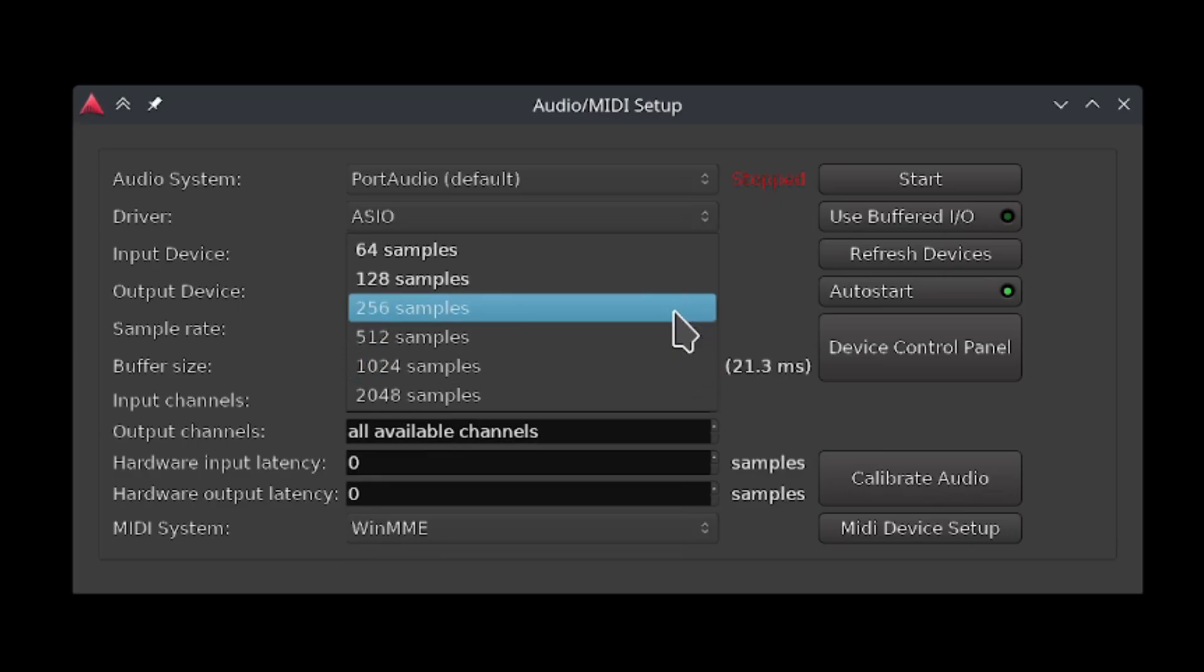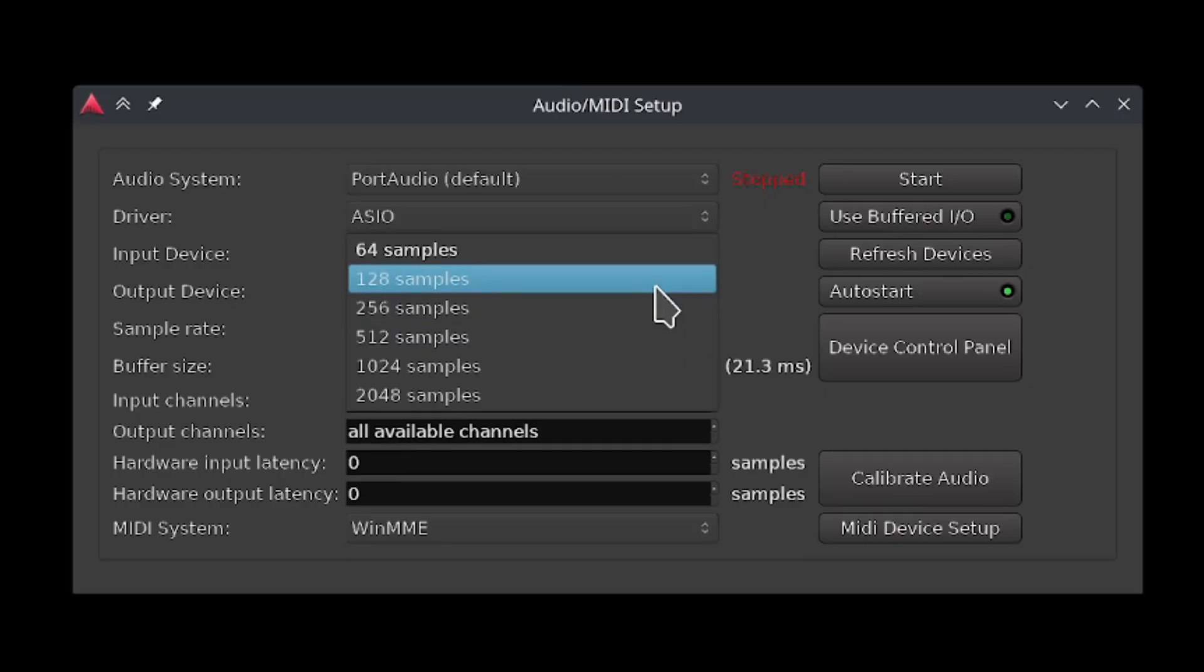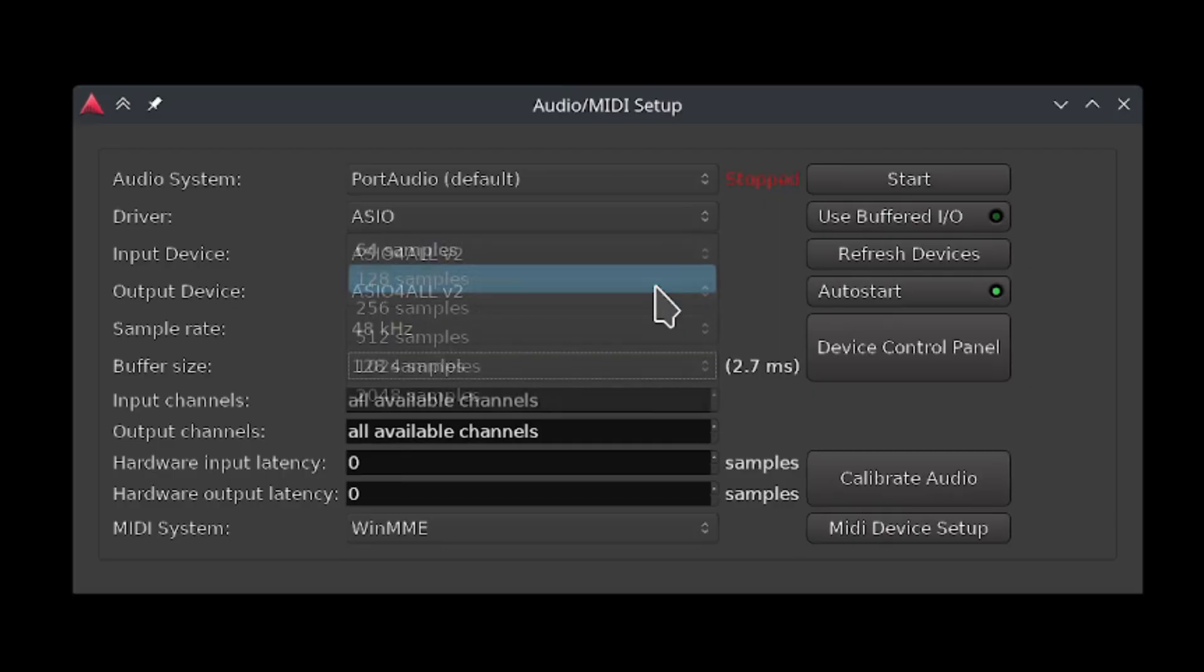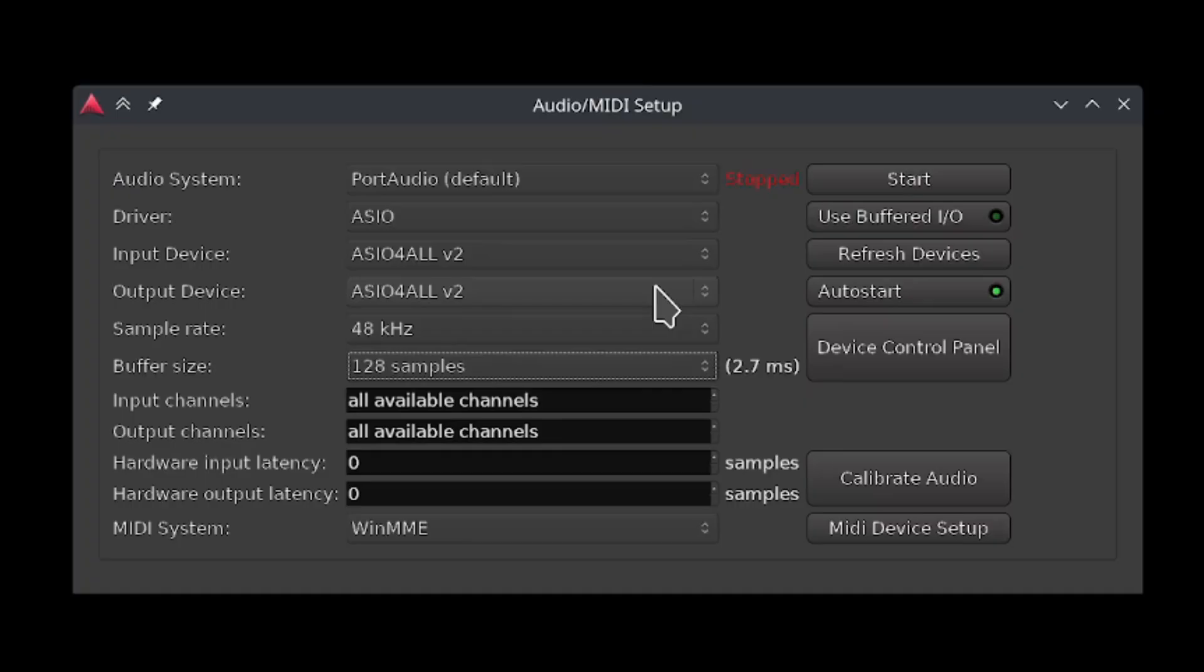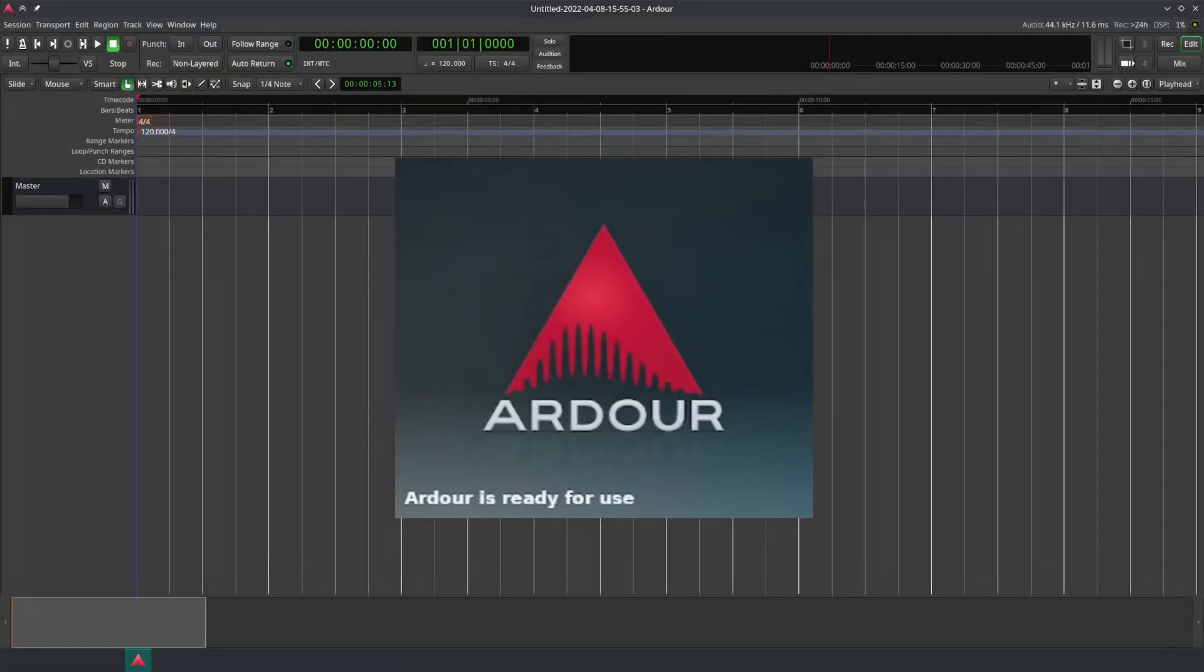I recommend starting at 256 samples, then going lower if your computer isn't struggling, or higher if it is. I'm going to go with 128 samples for now. These are the only options you should ever need to worry about for now, so go ahead and click start when you're ready.